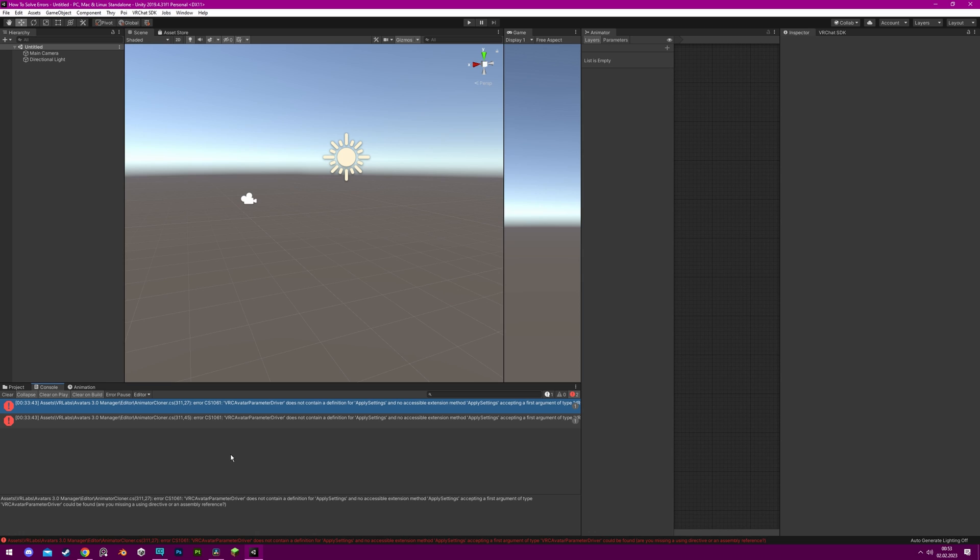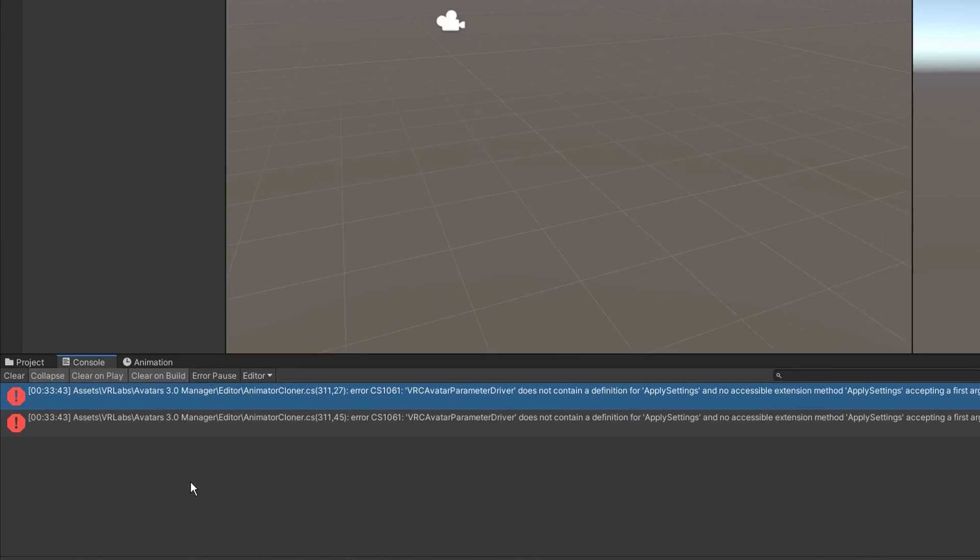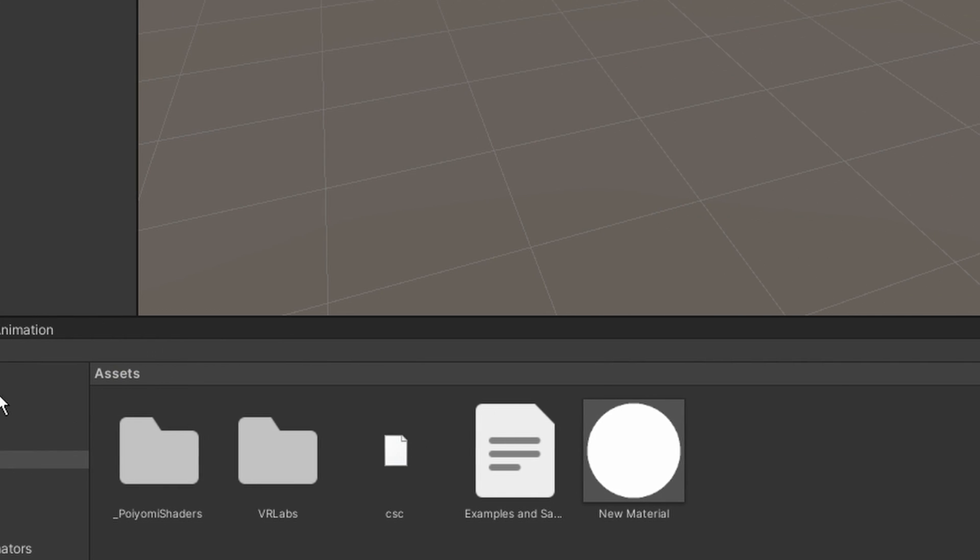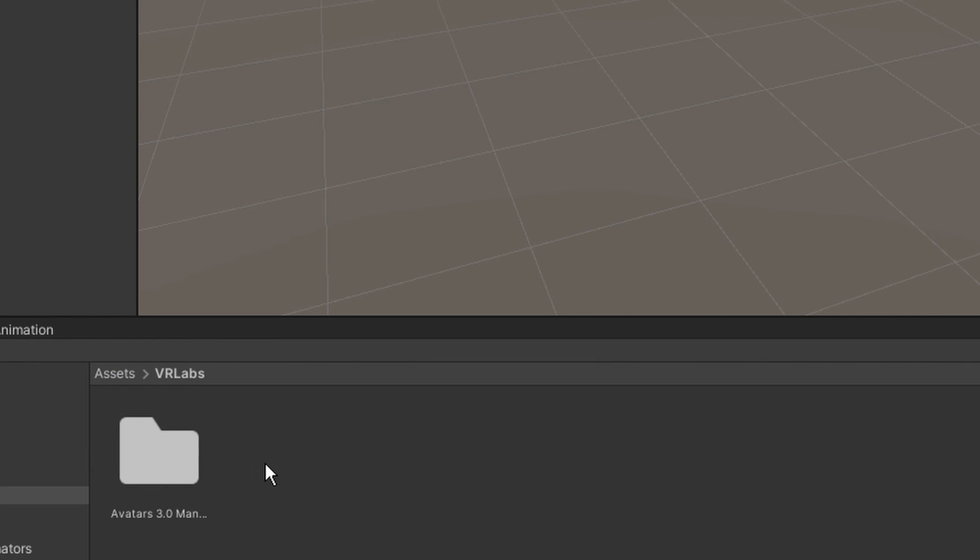A script error message will include the location of the script, which in this case is in the editor folder within the VR Labs manager folder. Navigate to this location and delete the editor folder.